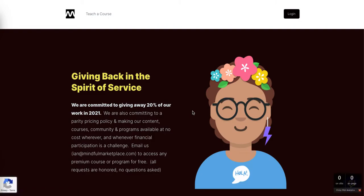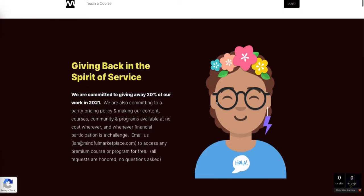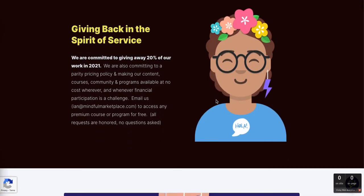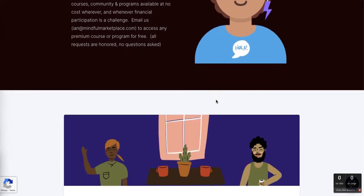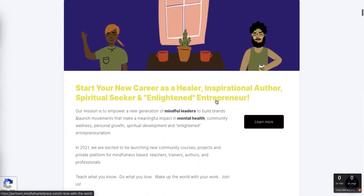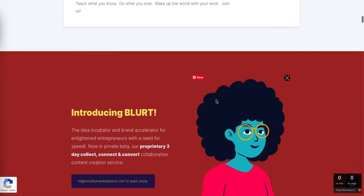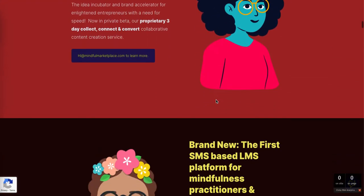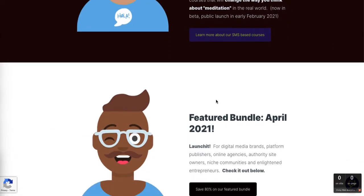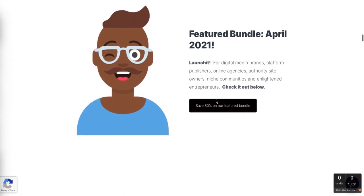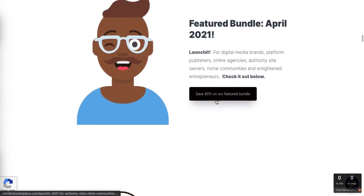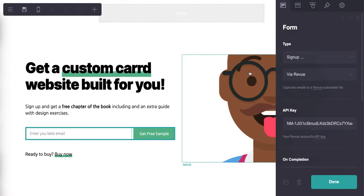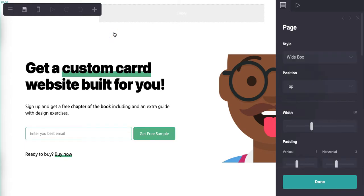And then I redirected the user, in this case me, to our storefront, our main e-commerce site on the Mindful Marketplace platform. All right, so let's go back now and let's see how this is done so you can do this too.